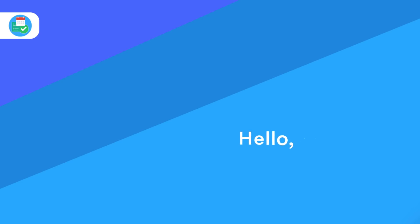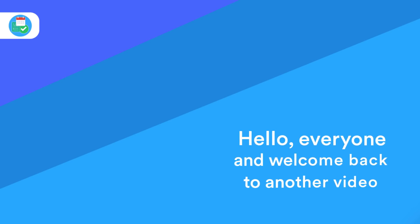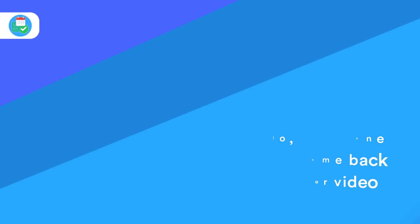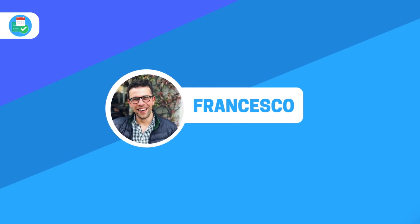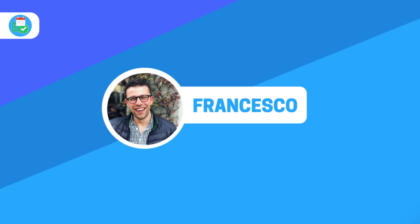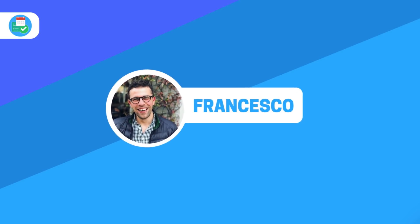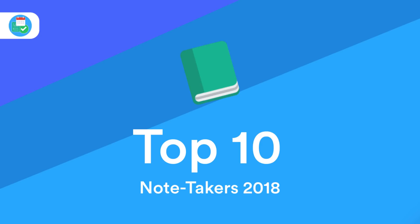Hello everyone and welcome back to another video, it is Francesco here. Welcome to Keep Productive YouTube channel if you're brand new and if you're a regular welcome back. So in today's video we are checking out note takers.